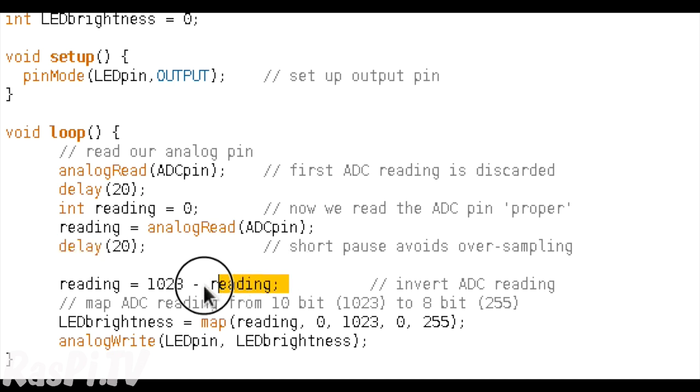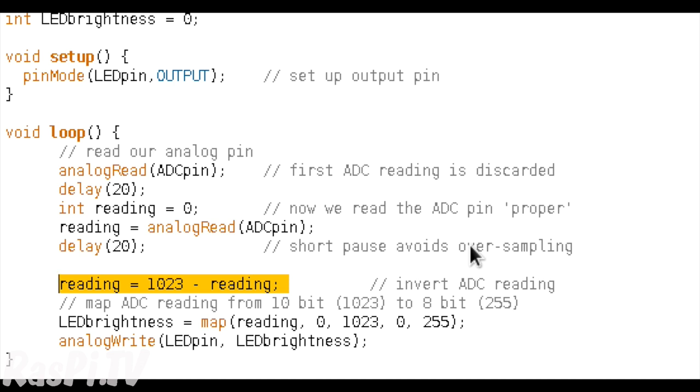So in the next line, we are effectively inverting our reading from the analogue to digital converter, because when the reading is high, we want the output of the LED to be low. So we've got to reverse it, and we do that by subtracting whatever value we get from the maximum possible, which is 1023.